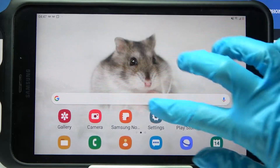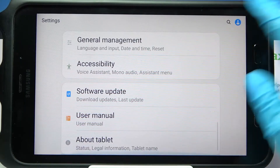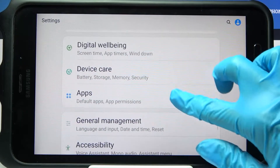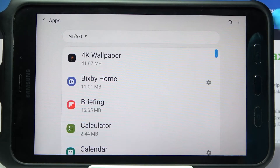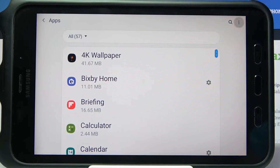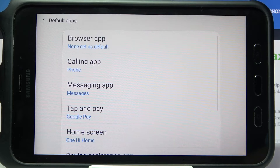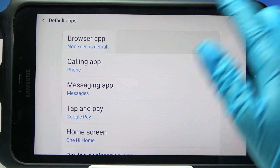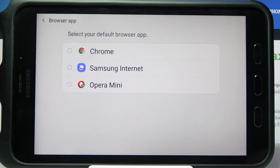Then go into device settings, scroll down and choose Apps. Click on those three dots at the top right corner, select Default Apps, and if you wish to change your browser app for example, click on Browser App and select one of the browsers.